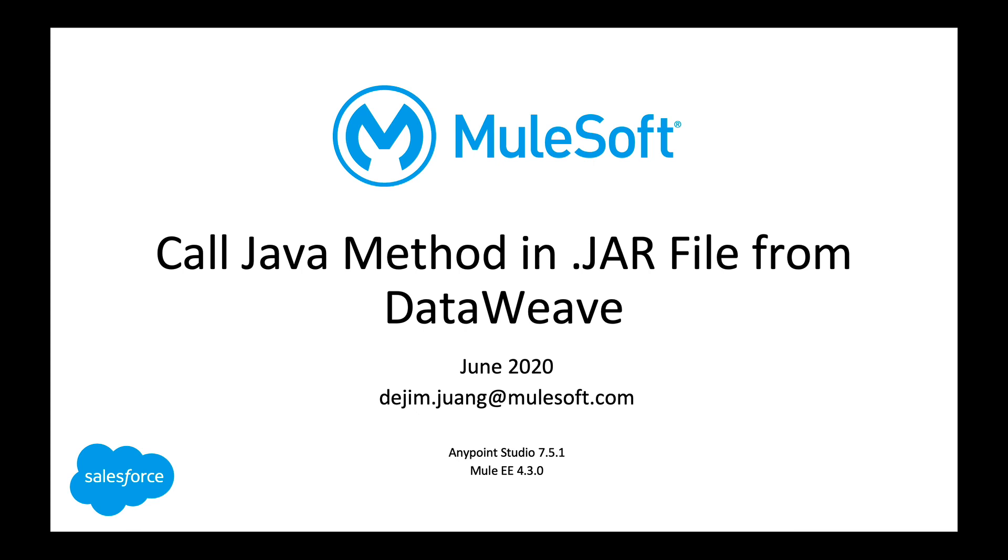Hey guys, welcome back. Today's video, I'm going to be walking you through the process of calling a Java method from a jar file in DataWeave. There is documentation out there that walks you through calling a Java method that's inside a class that you add directly to your Java project.